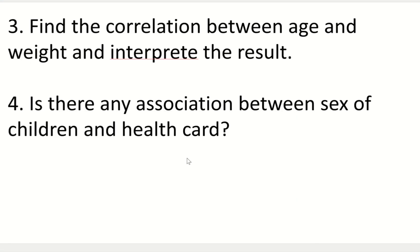The next question: is there any association between the sex of the children and the health card? Both variables here are categorical — they cannot be measured. Since both variables are categorical, we use the chi-square test. When both variables are categorical, the test we perform is the chi-square test — there should be no confusion on that. I have already explained this in Part 1. Now let's see how to solve this chi-square question.